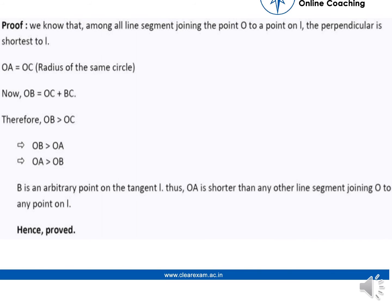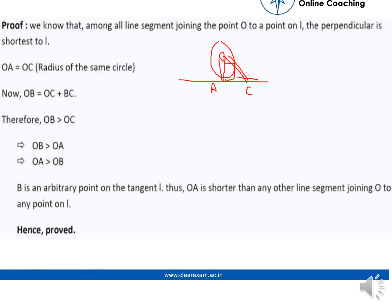Among all line segments joining O to points on line L, the perpendicular is the shortest. Since OA is the radius and OC is also a radius, OA equals OC. Now OB equals OC plus BC, so OB is greater than OC, which means OB is greater than OA. Therefore OA is the shortest line segment from O to the tangent line L.